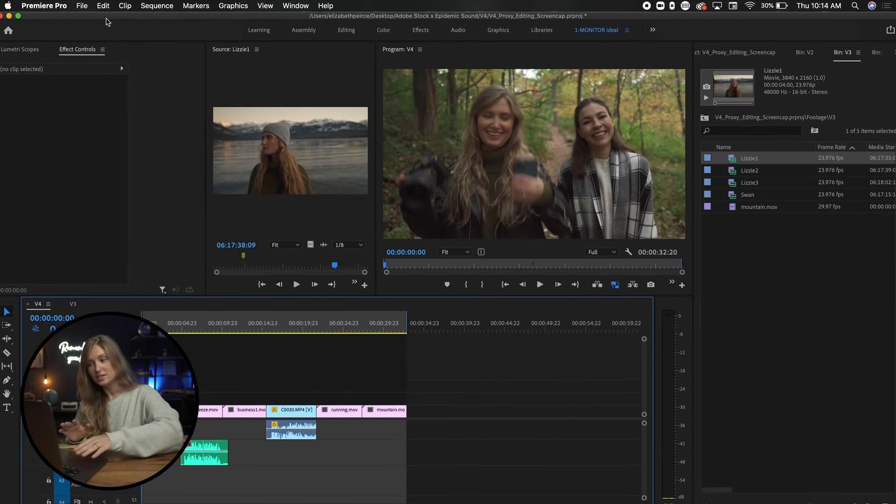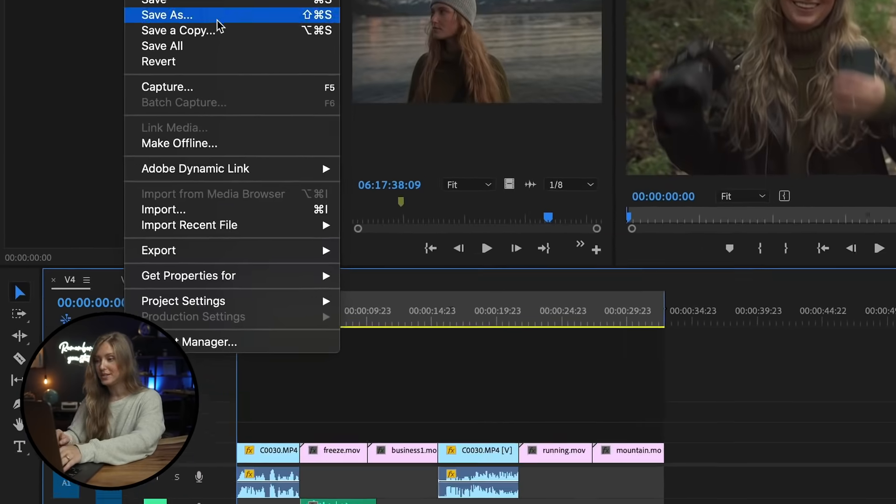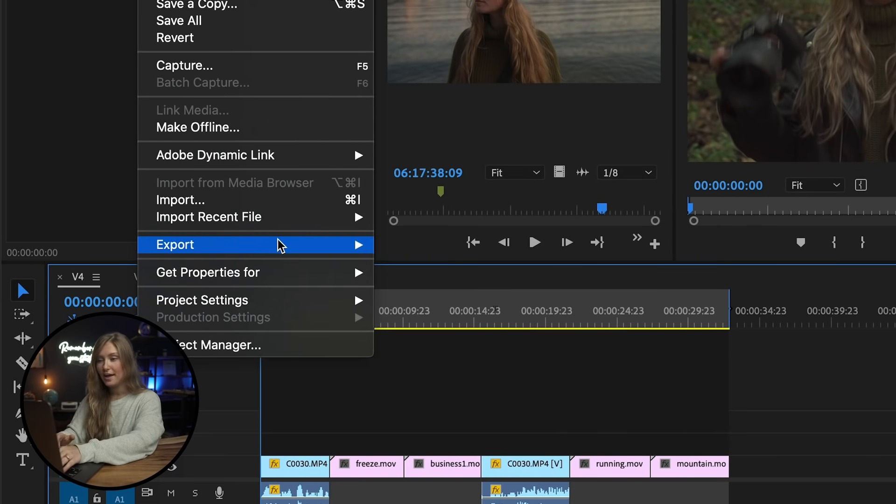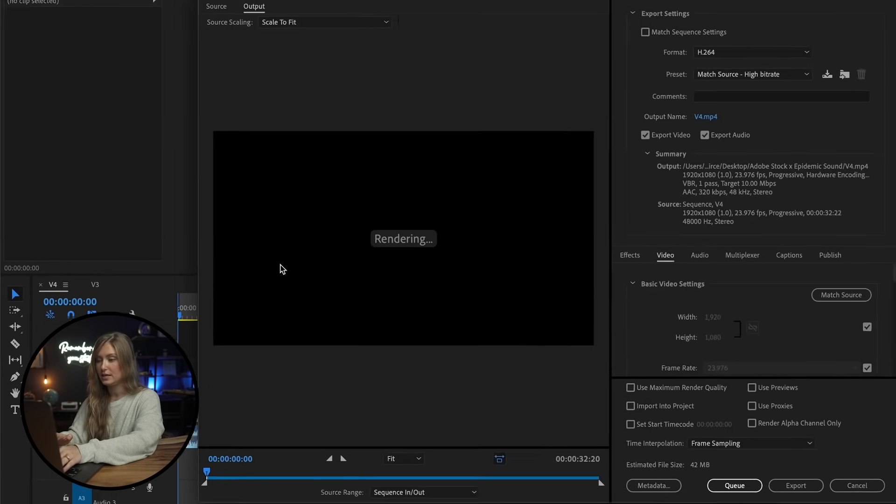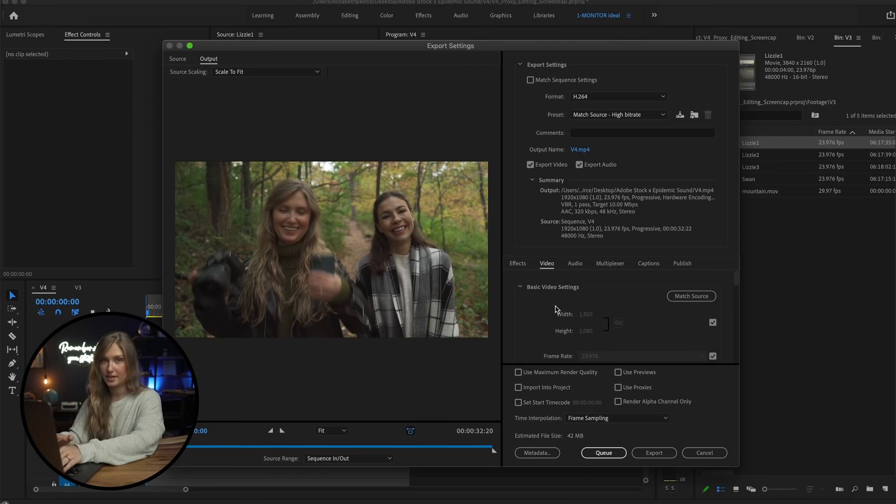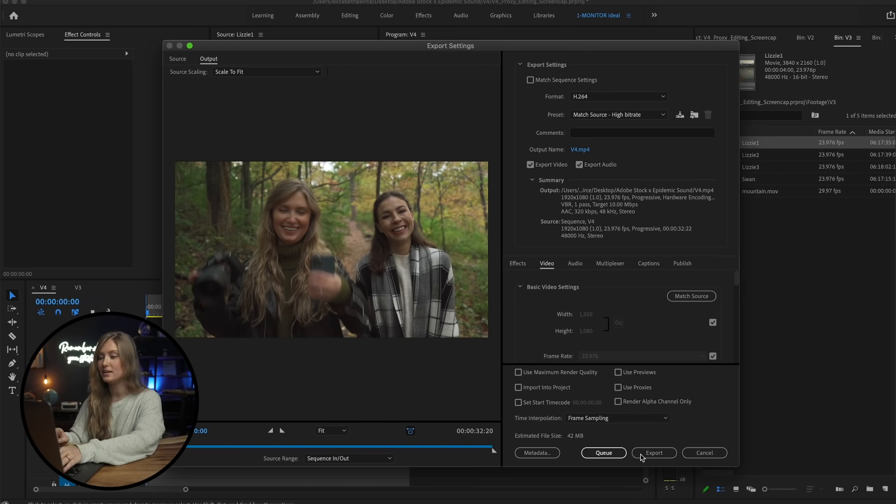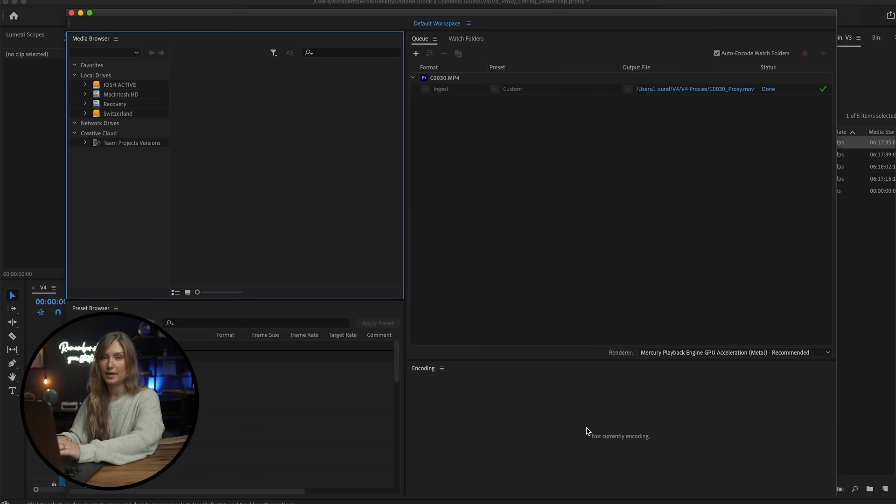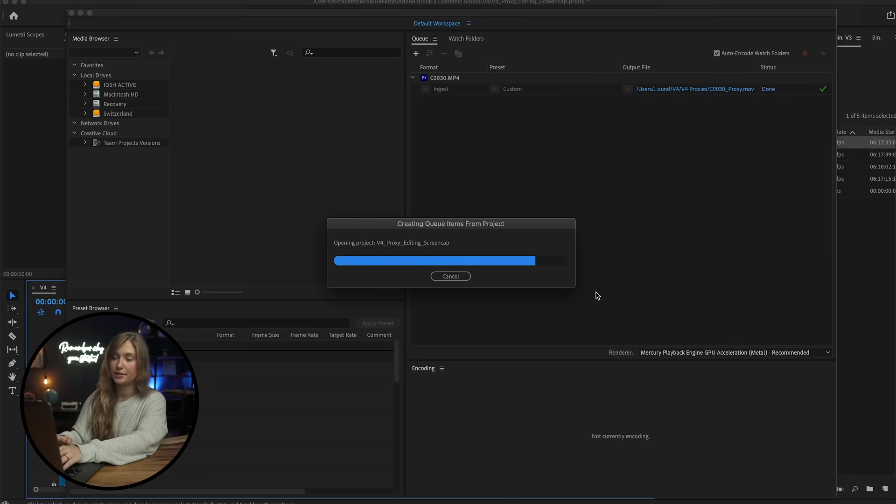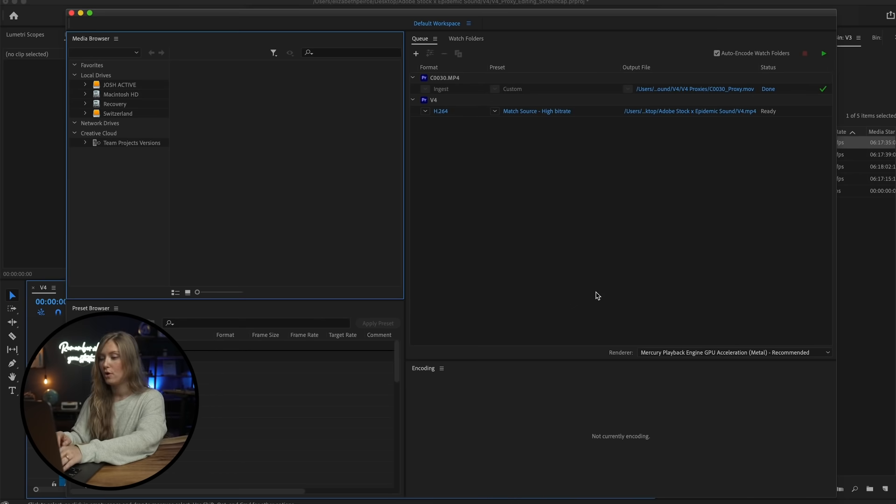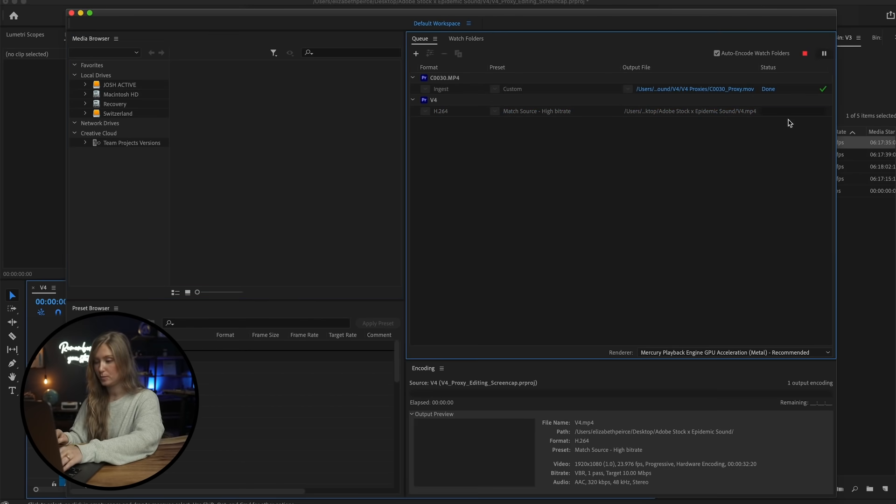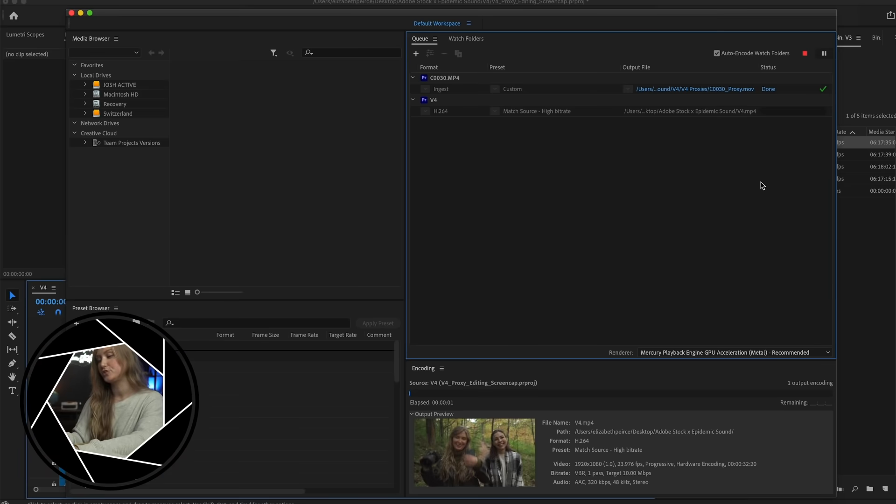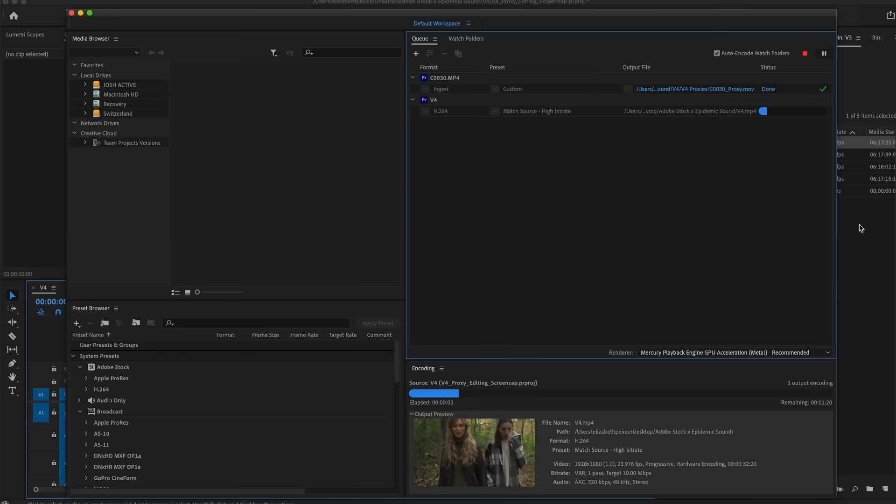To do this, all you have to do is go up to File, Export, and Media. Choose your settings for the export, and instead of selecting Export, we're going to press Q. This will automatically launch Media Encoder. Once the files load up in Media Encoder, just press the green play button up here, and it'll start to export.